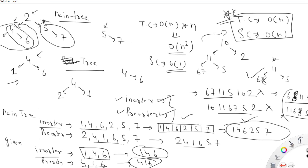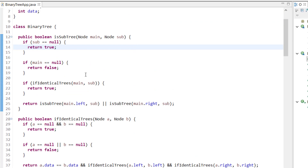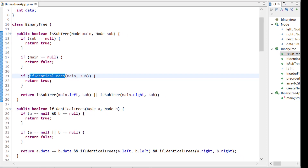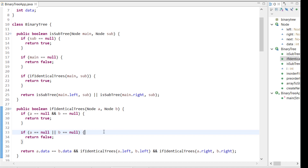Now let me walk through the optimized code. We've already solved how to check whether two given trees are identical in a previous tutorial — you can check the playlist for that. The code is provided here as well, but for the optimized solution let's move forward.